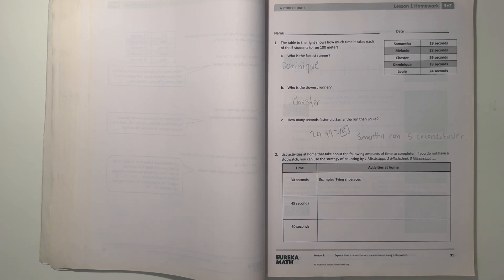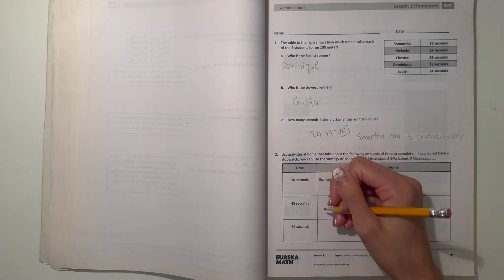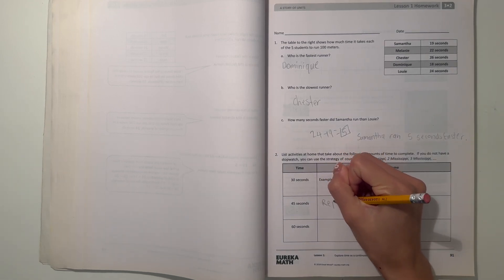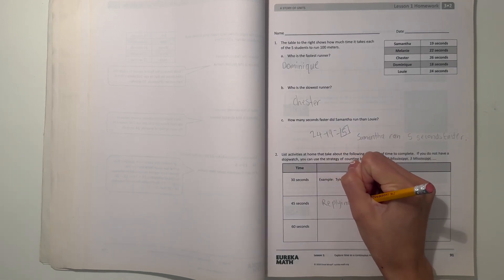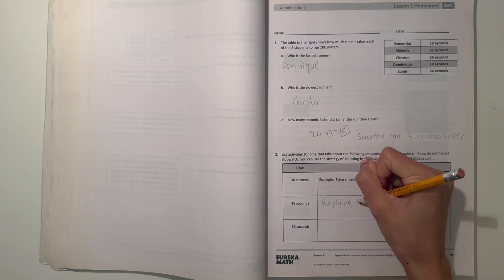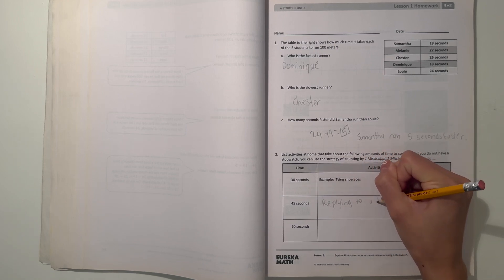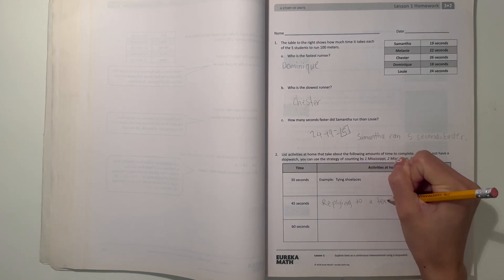So now 45 seconds. I don't know, maybe 45 seconds could be, you could be replying to a text message.